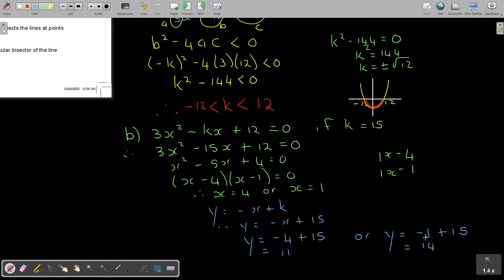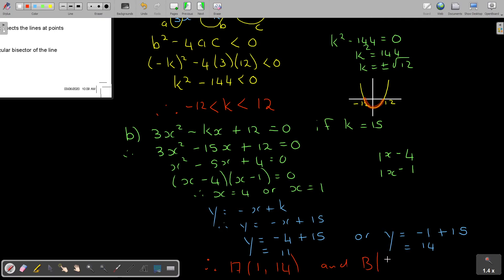So let's find my two points. A is (1, 14) — taking that one first because it comes first in the x-values — and B is (4, 11). And those will be my two coordinate points.